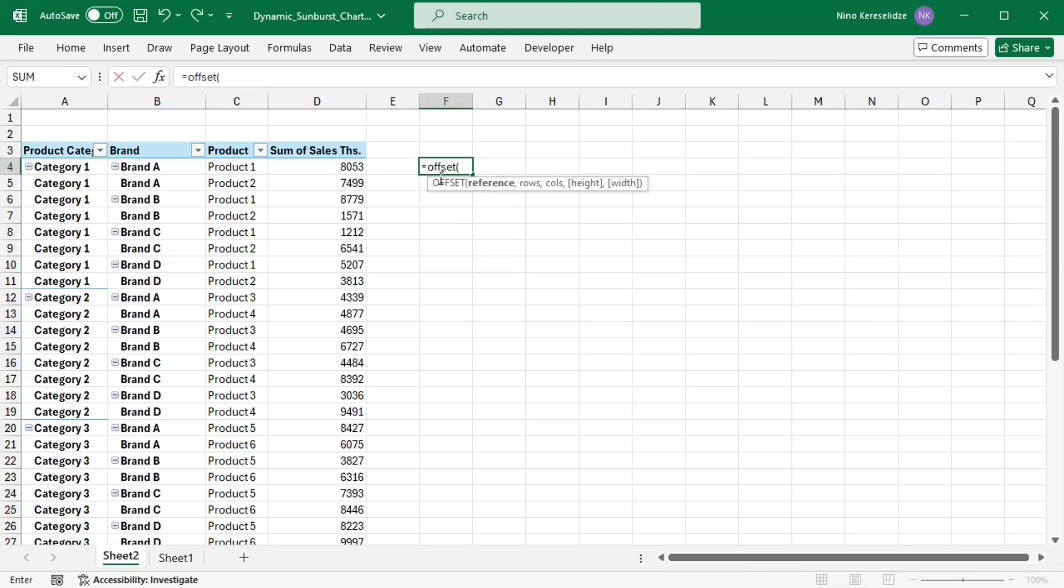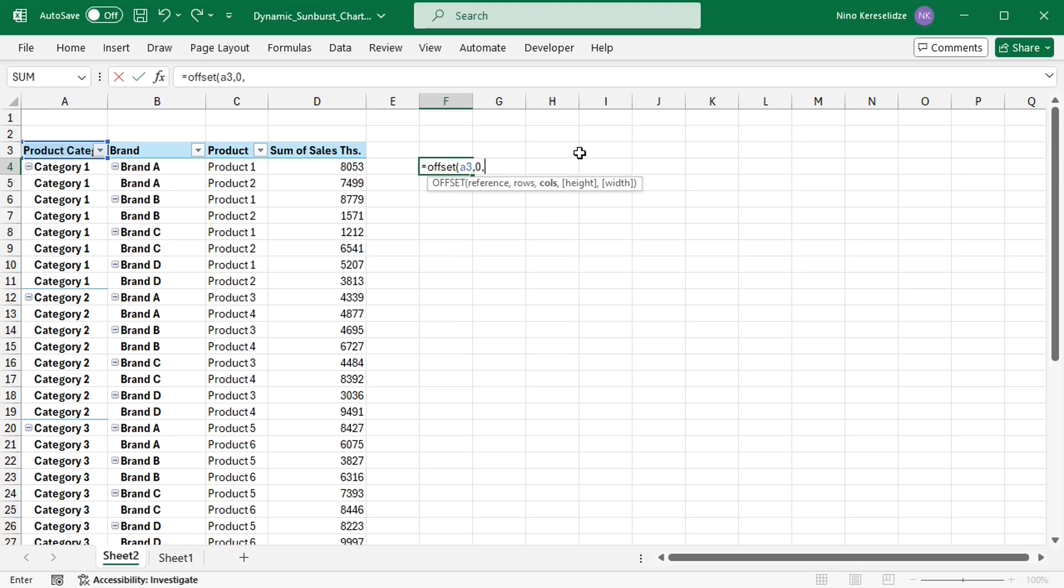I'm going to use the sunburst chart, and for this chart type it doesn't really matter if I include the headers or not. I'll just include them. So the function should start in cell A3, stay in this cell.